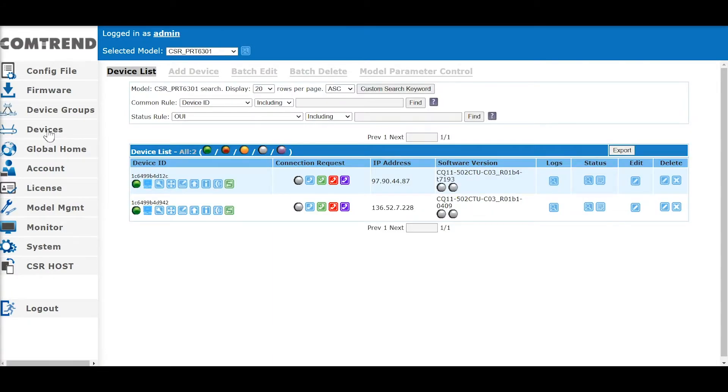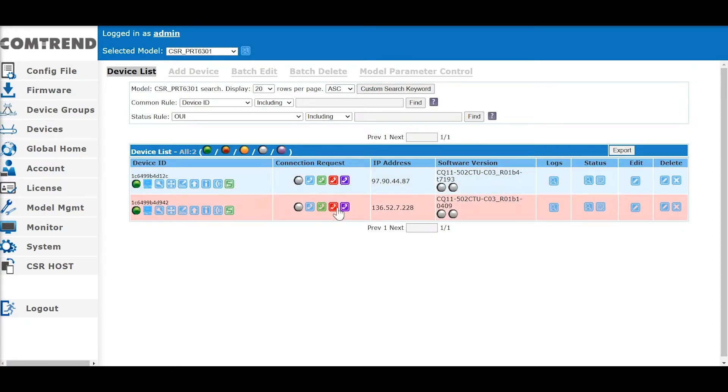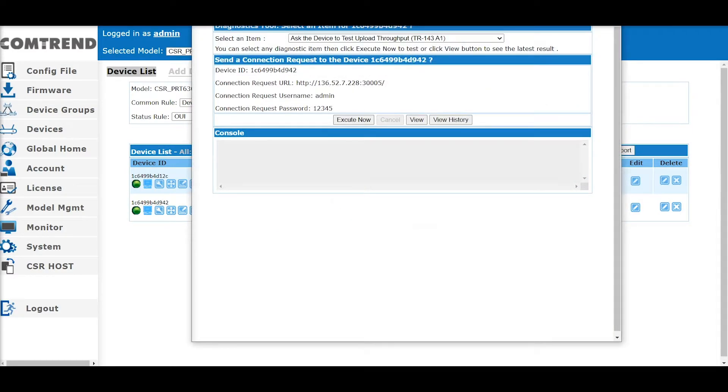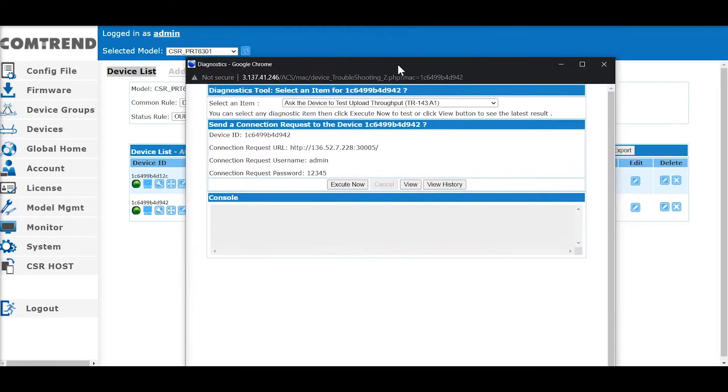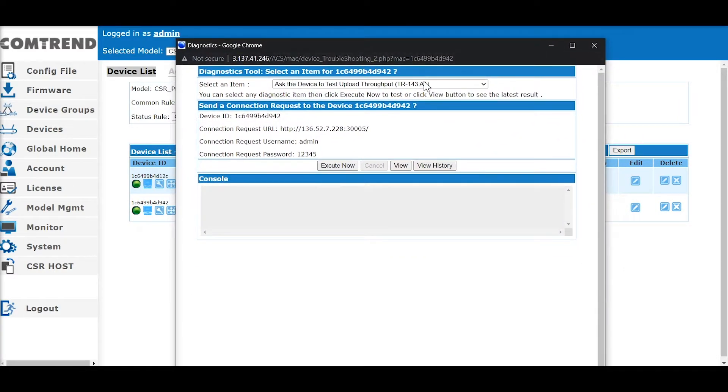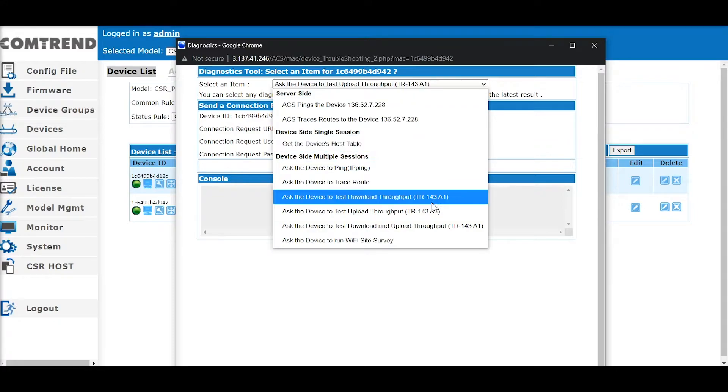Many new customer-requested features have been added to the Devices tab. Here, you can trigger various diagnostic options. You can ask the CPE to do ping, trace route, and look at Wi-Fi performance.